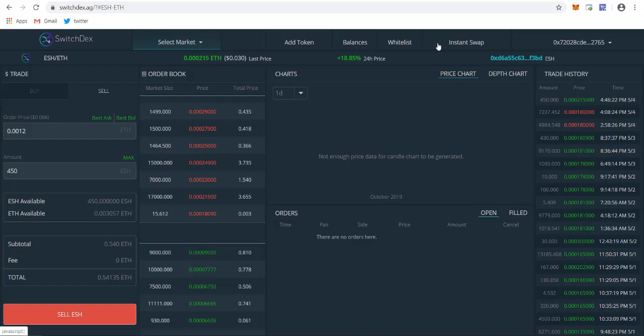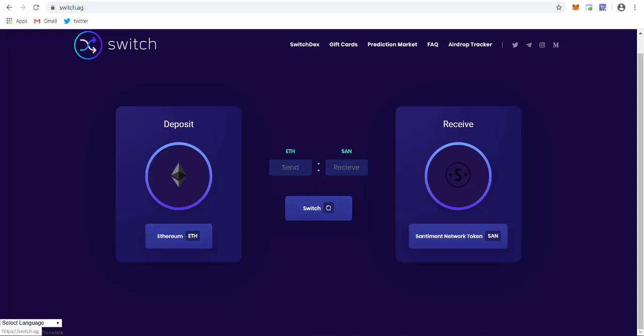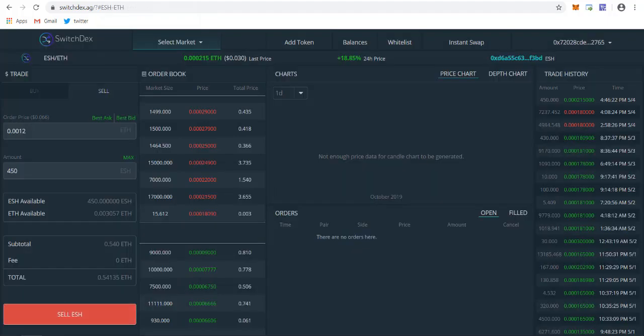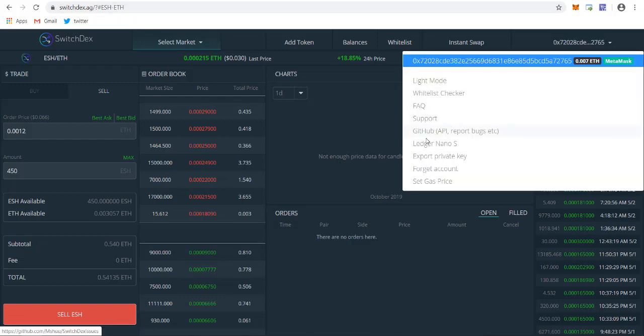If you want to use instant swap, you can use switch.ag where you select the token you want to deposit and receive, click on switch, and your token will be converted easily without any concern. You can also connect your Ledger wallet or Nano wallet, and you can export your private key.